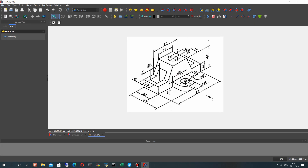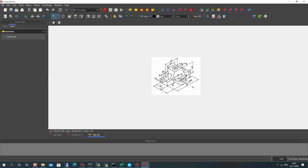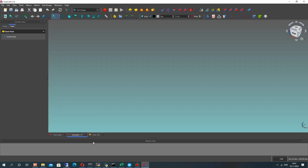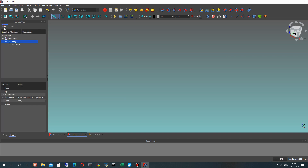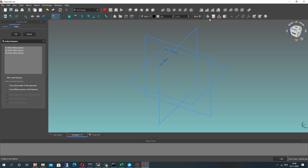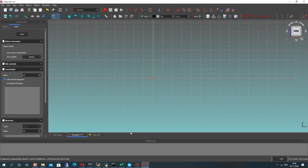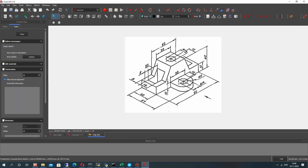The first step: let's import our 2D draft to FreeCAD. Let's go to the 3D view and activate the Part Design workbench and create the body. In this body let's create the 2D plan with the sketch.